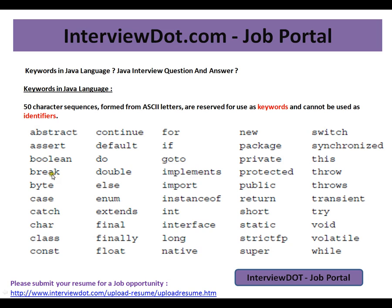Some examples include: abstract, assert, boolean, break, byte, catch, char, interface, static, and try. There are a lot of keywords used in Java language and we cannot use them as identifiers. The moment you do, you will get a compilation error in Eclipse. Hope this information is useful — thank you and all the best.